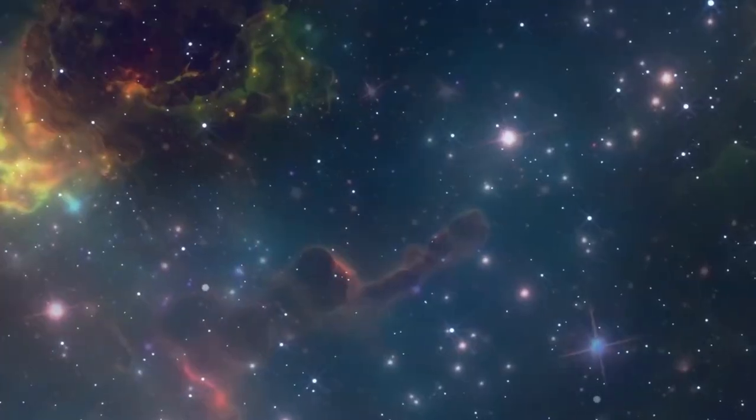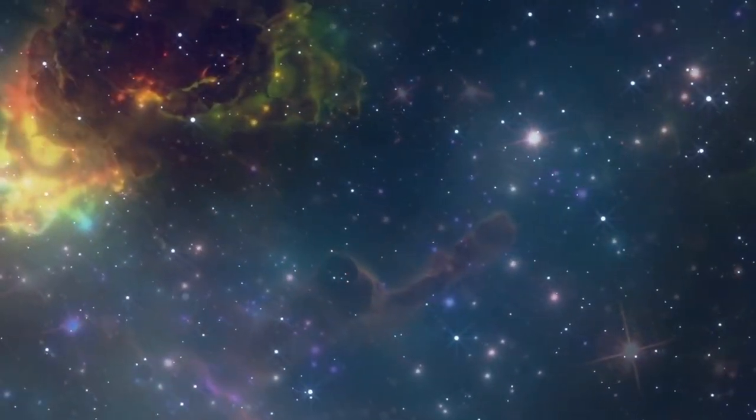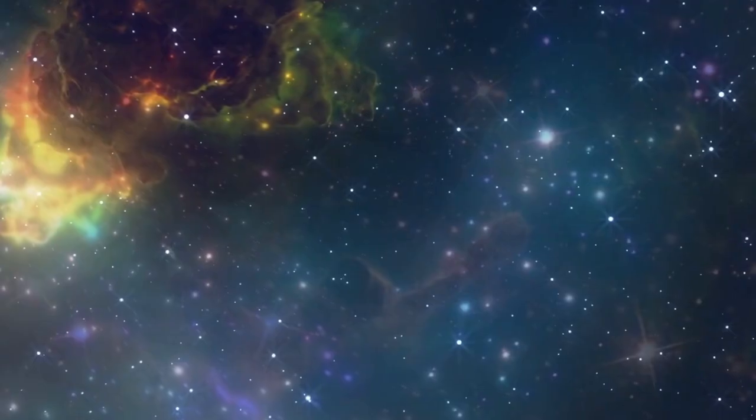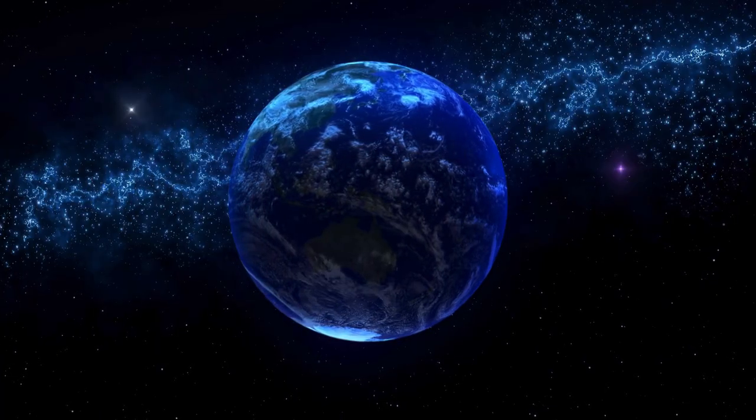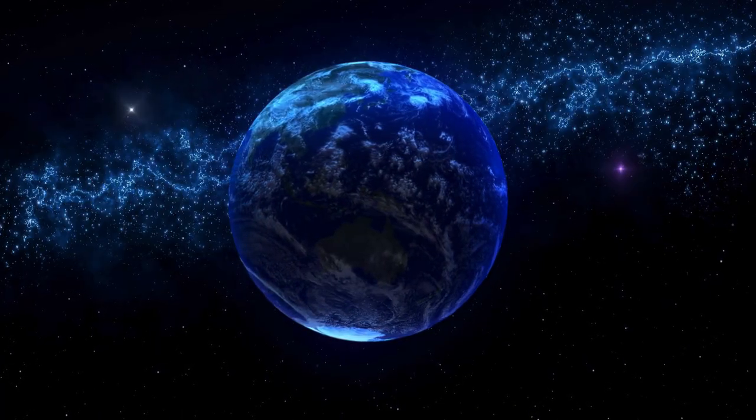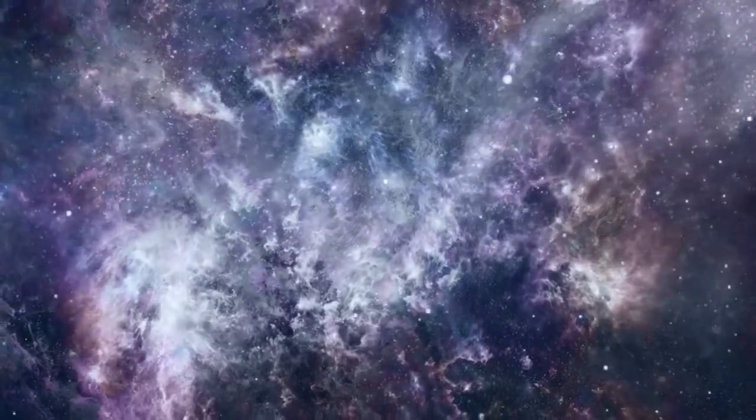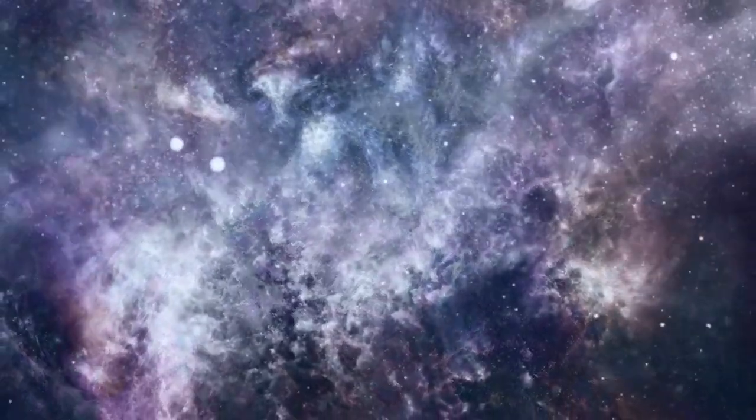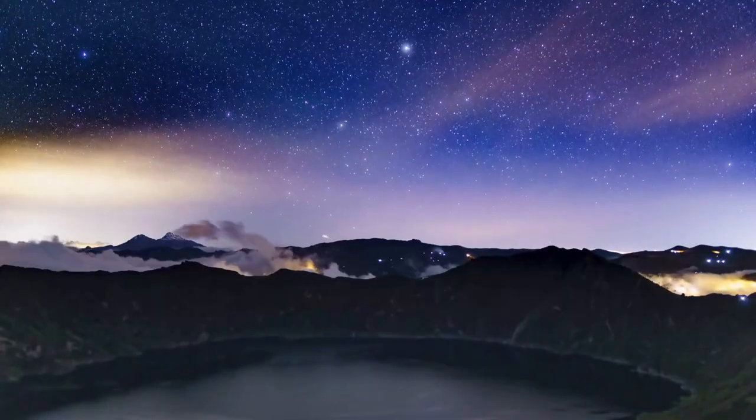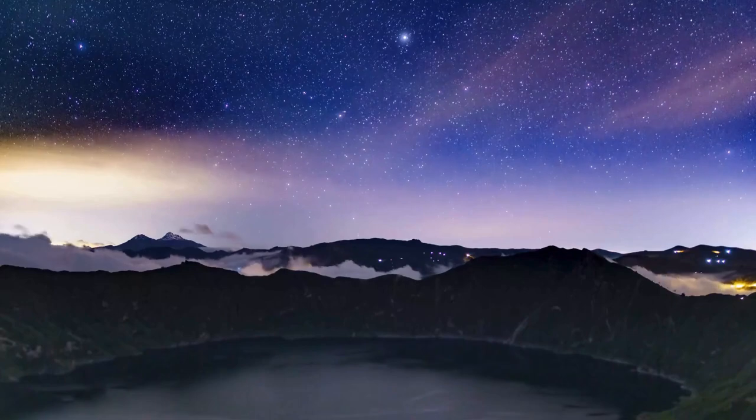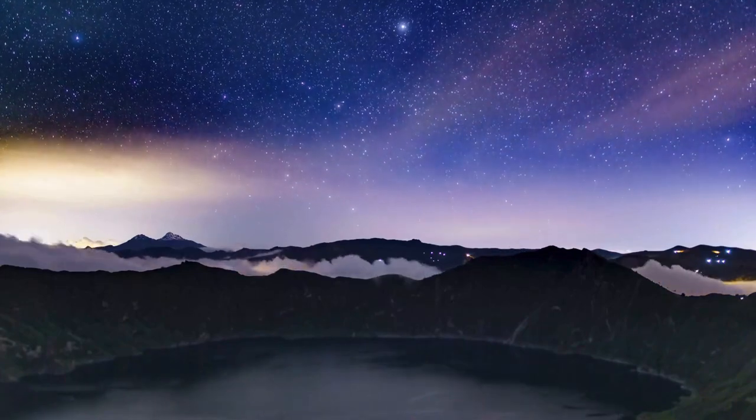But this isn't the end of the surprises. With each new discovery, we are reminded of how little we know and how much there is still to learn. The universe continues to amaze us, pushing the boundaries of our knowledge and inspiring a sense of wonder.